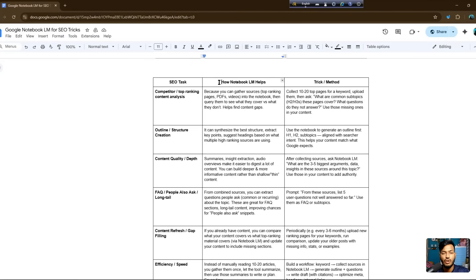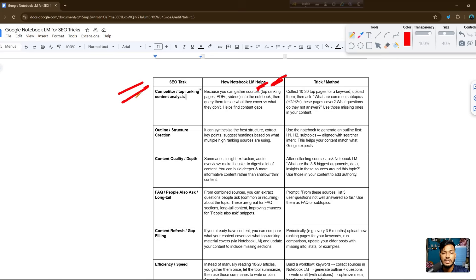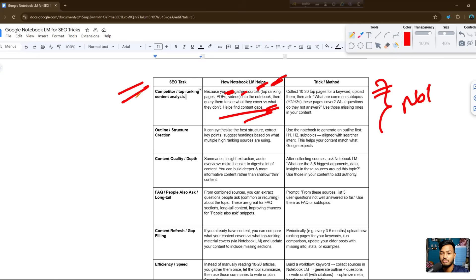Here is all the NotebookLM information — SEO tasks, competitor analysis, and top ranking content analysis. You can use this tool for competitor research and top ranking content analysis because you can gather sources like top ranking pages, PDFs, and videos into the notebook. Then you can query them to see what they cover versus what they don't, identify content gaps, and use the method of collecting 10 top pages for a keyword, uploading them, and asking 'what are the common subtopics these pages cover?'